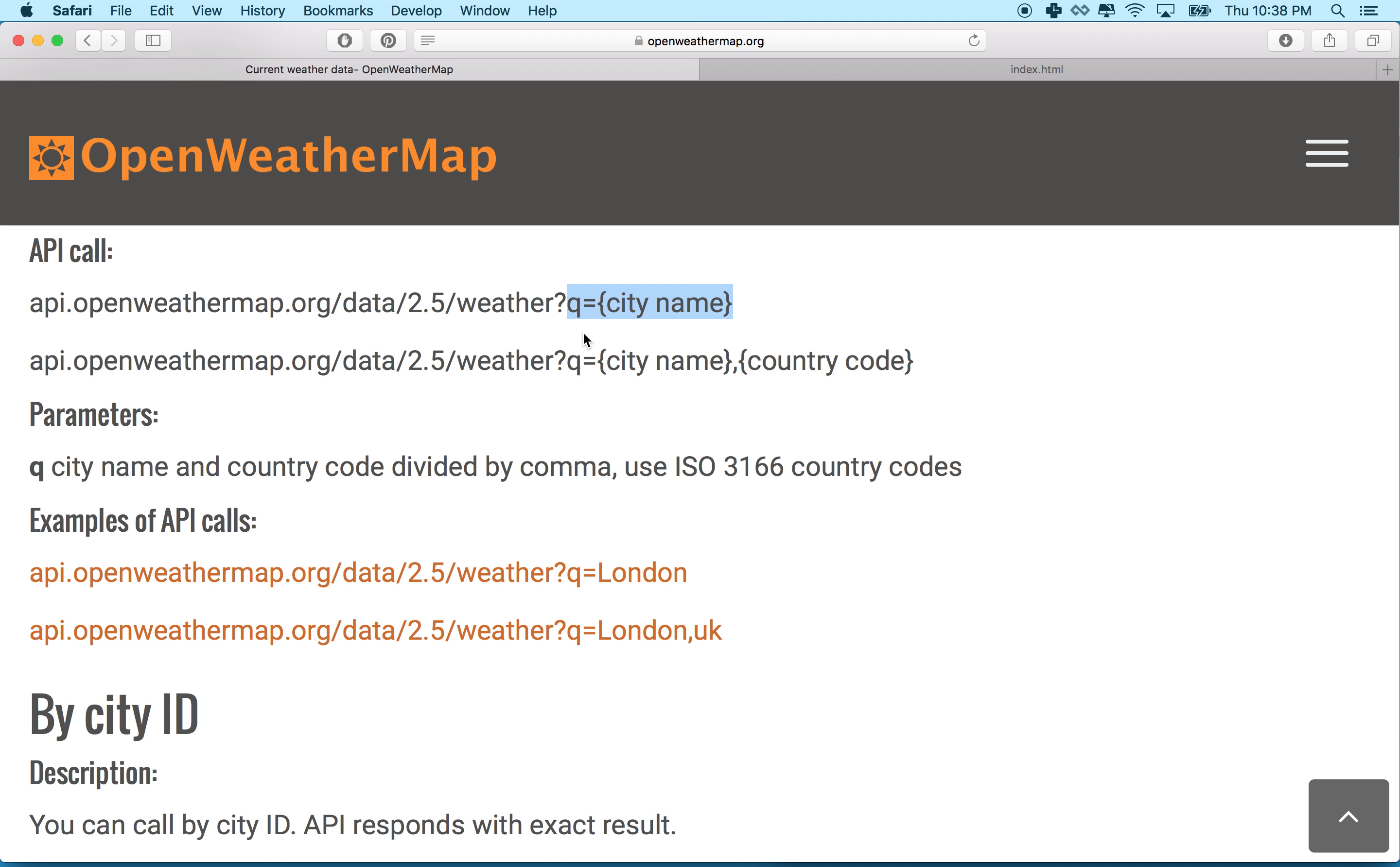So it has to say Q equals, and then the curly brackets right here, you're going to replace this with the name of a city. So you could say London or you could say Paris or Barcelona or Tokyo or whatever city you wanted to use. And then open weather map would return to us JSON data for that city, which would be the weather, the current weather forecast.